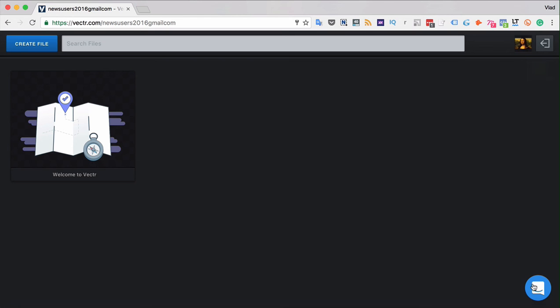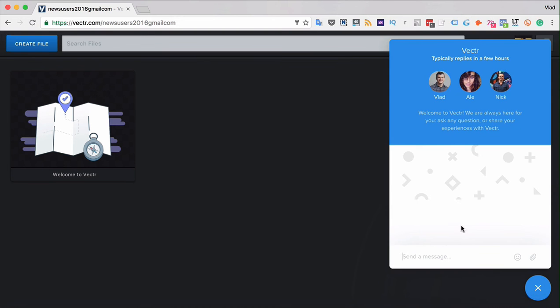There is a customer support intercom chat located in the right bottom corner of your Vector application. You're very much welcome to write to Vector team. They're always happy to assist you and will take into account any of your suggestions or ideas.